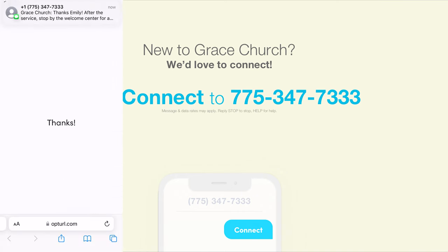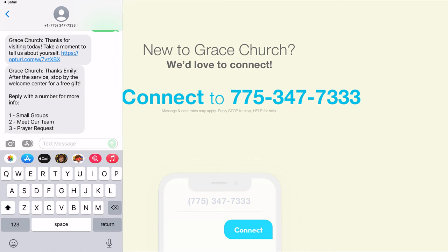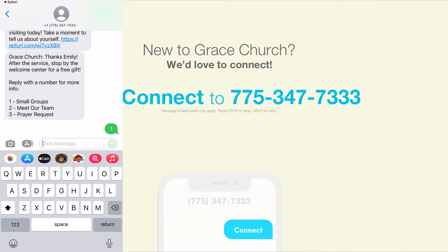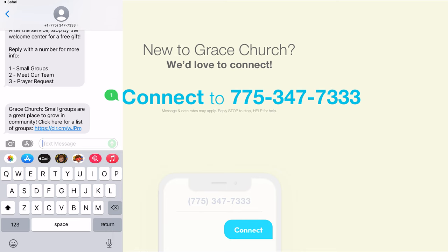Okay. And now I received a text back. And as you can see, it includes the name that I just submitted and a list of options for me to choose from for more information. So I'll go ahead and reply with a one for small groups.